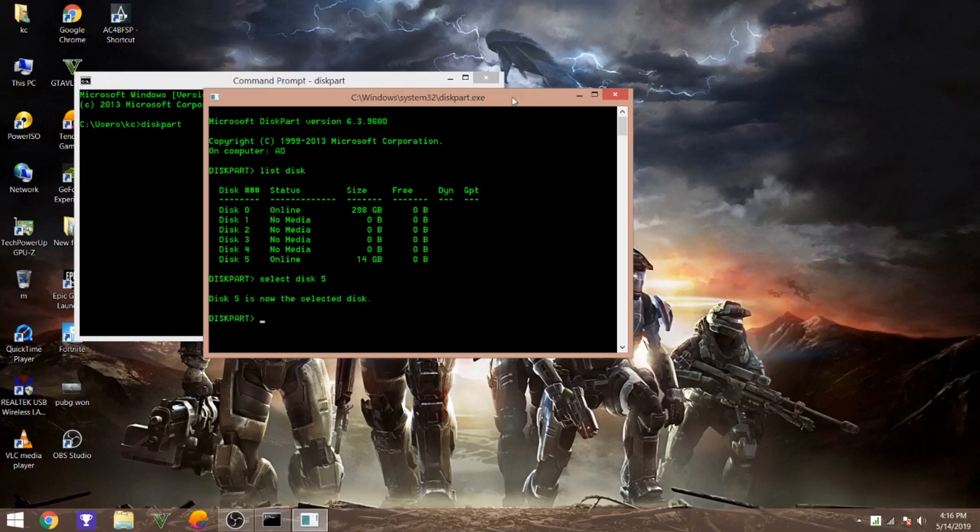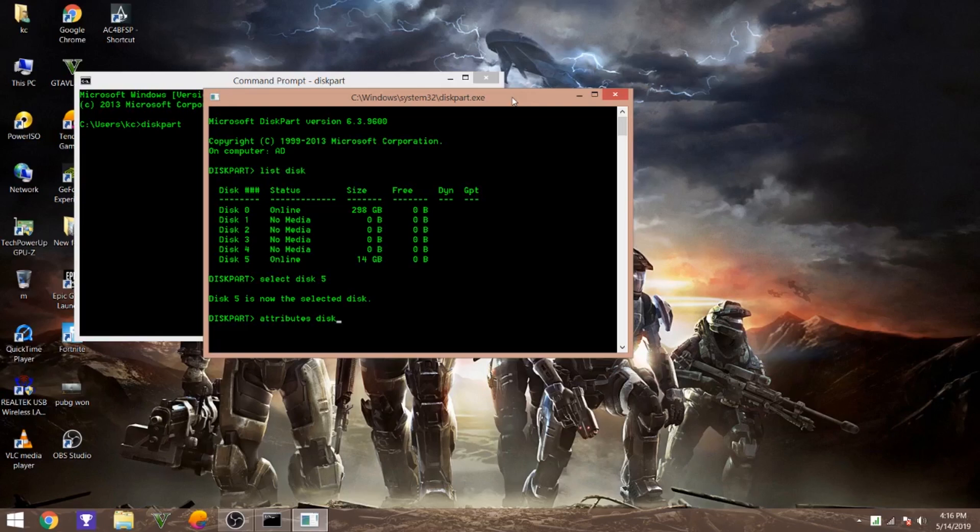Just type attributes disk. Here you can see that read only is checked on 'No', so it means that it's not read only, it's not read protected.